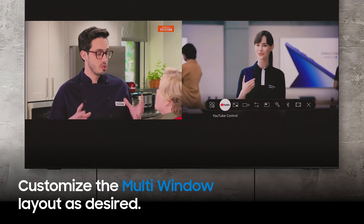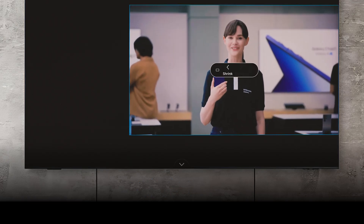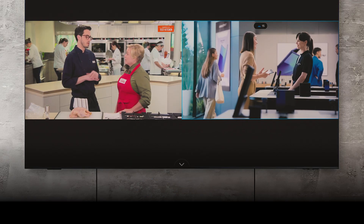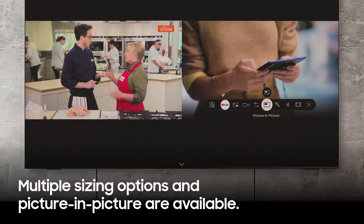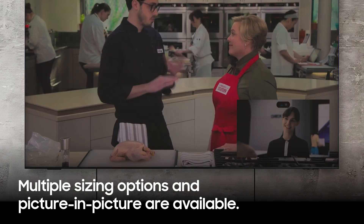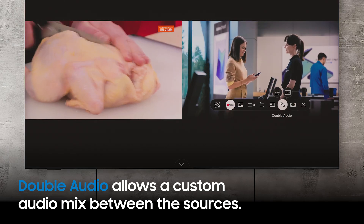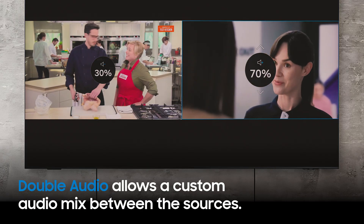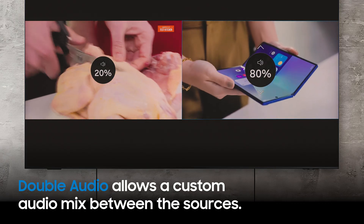Several modes are available, including Side-by-Side, Zoomed In, and Picture-in-Picture. You can also adjust audio options for running sound from multiple sources.